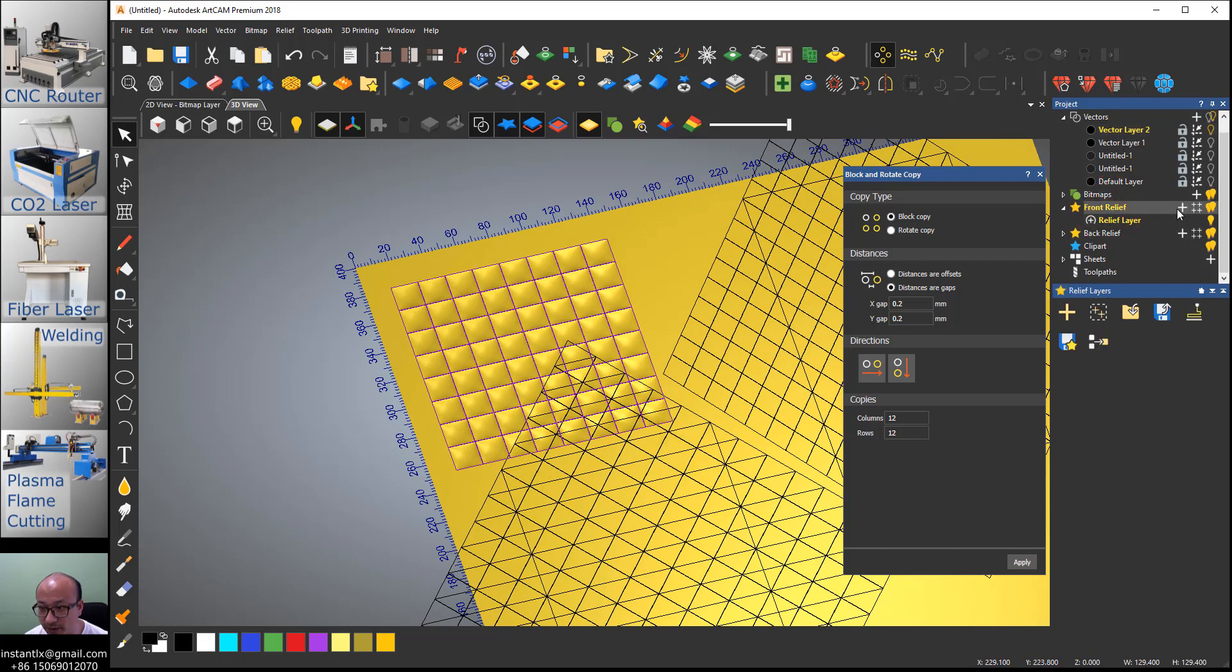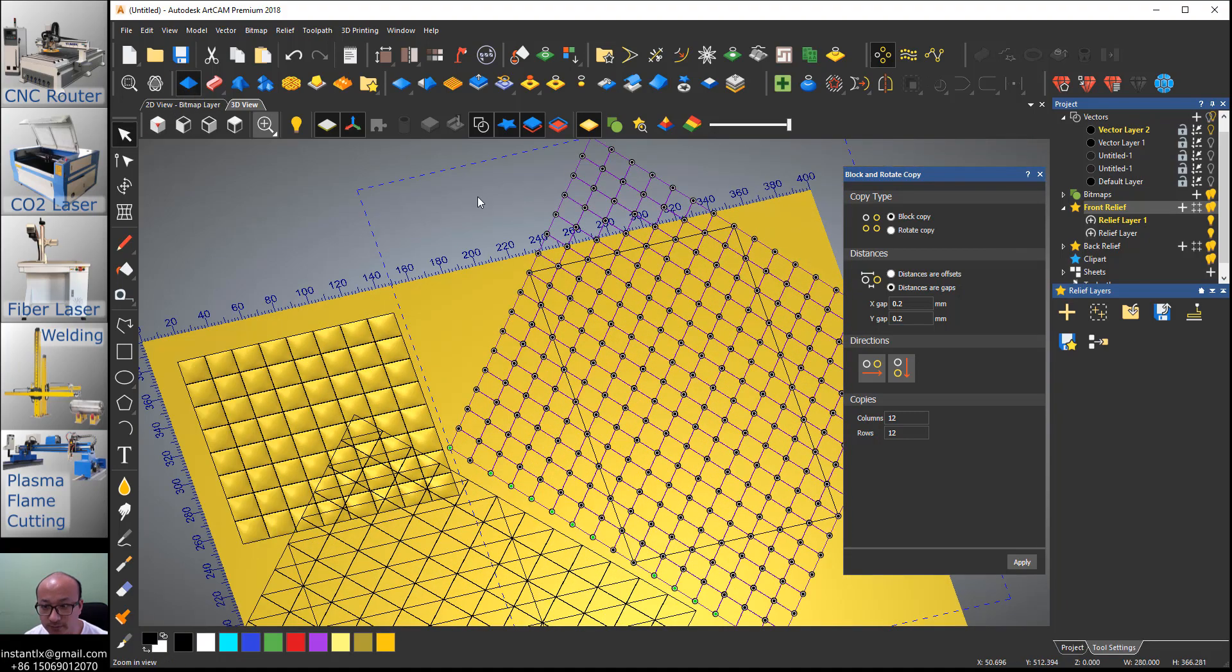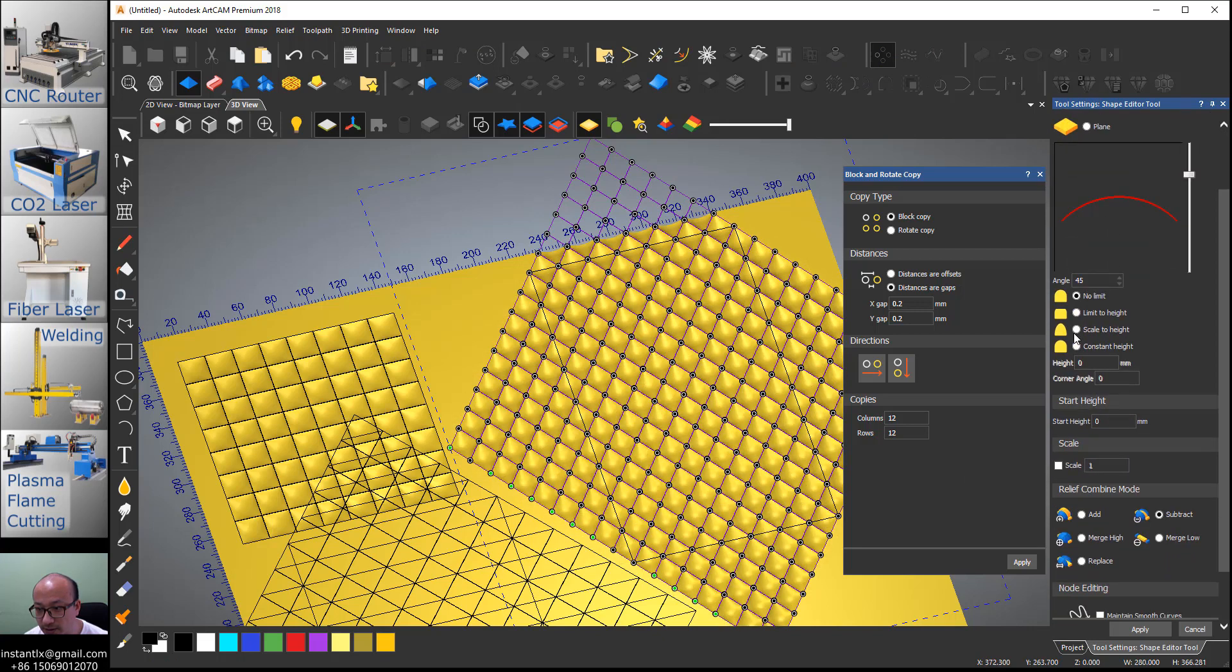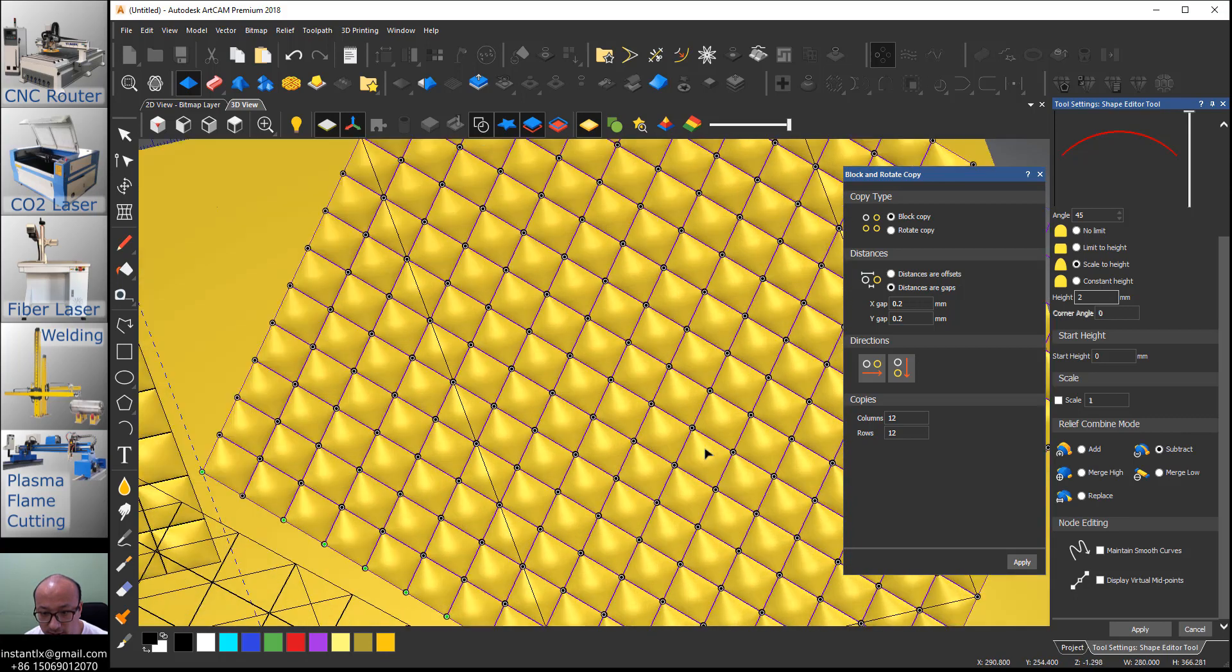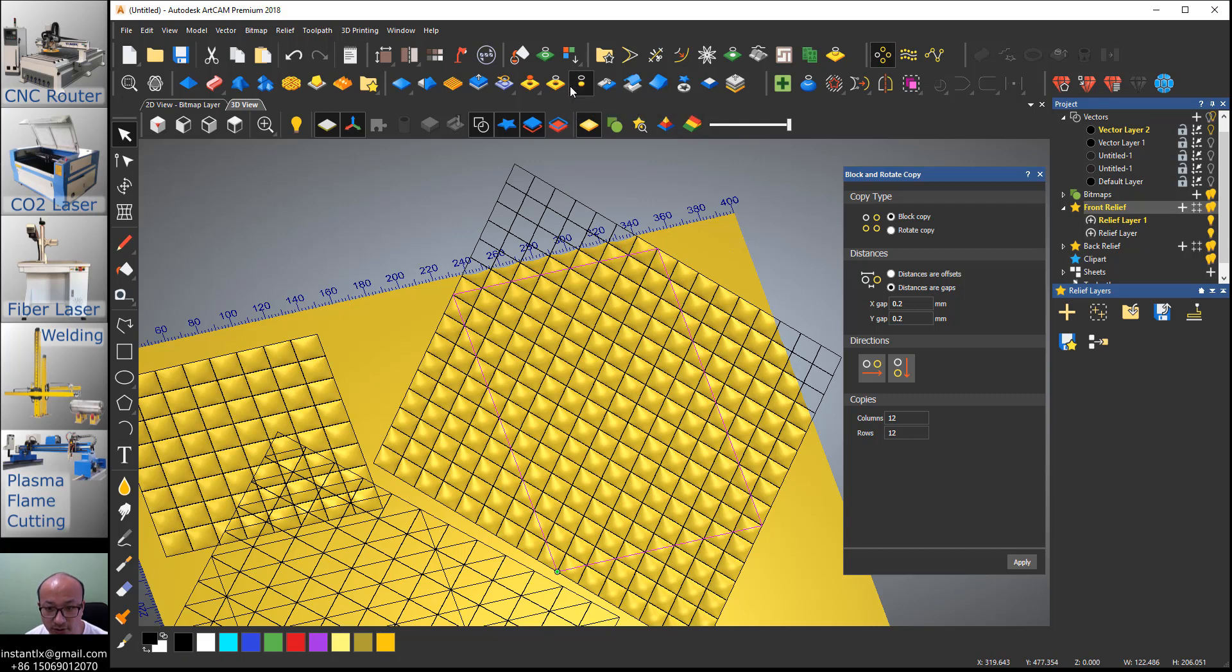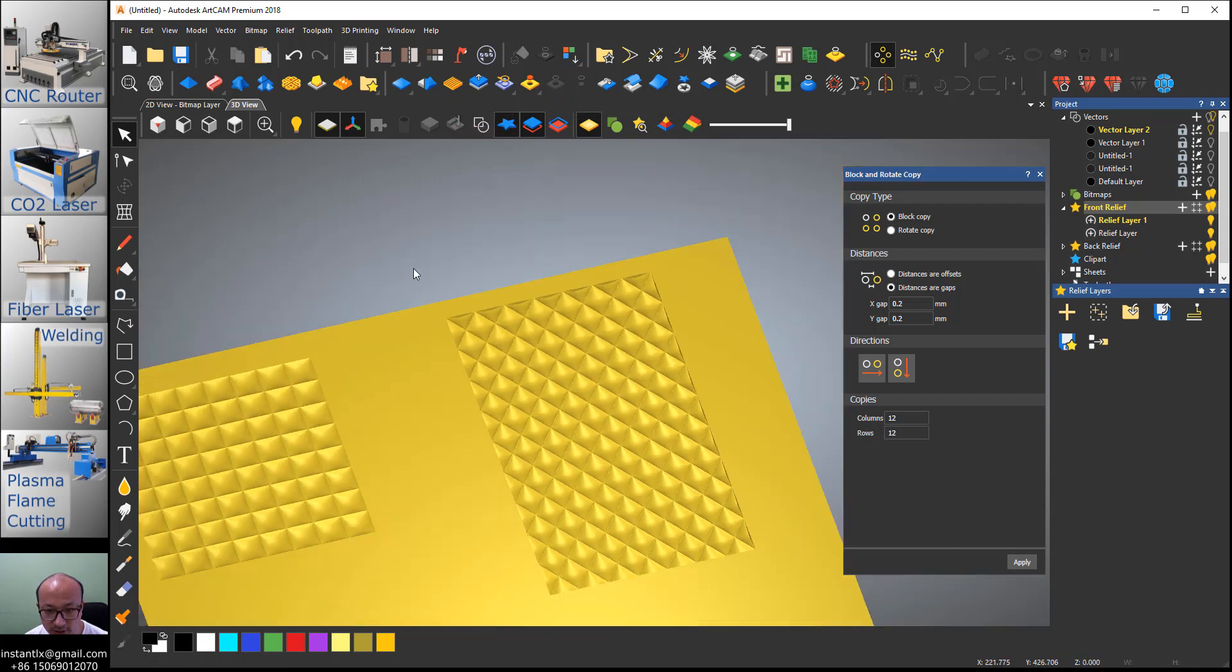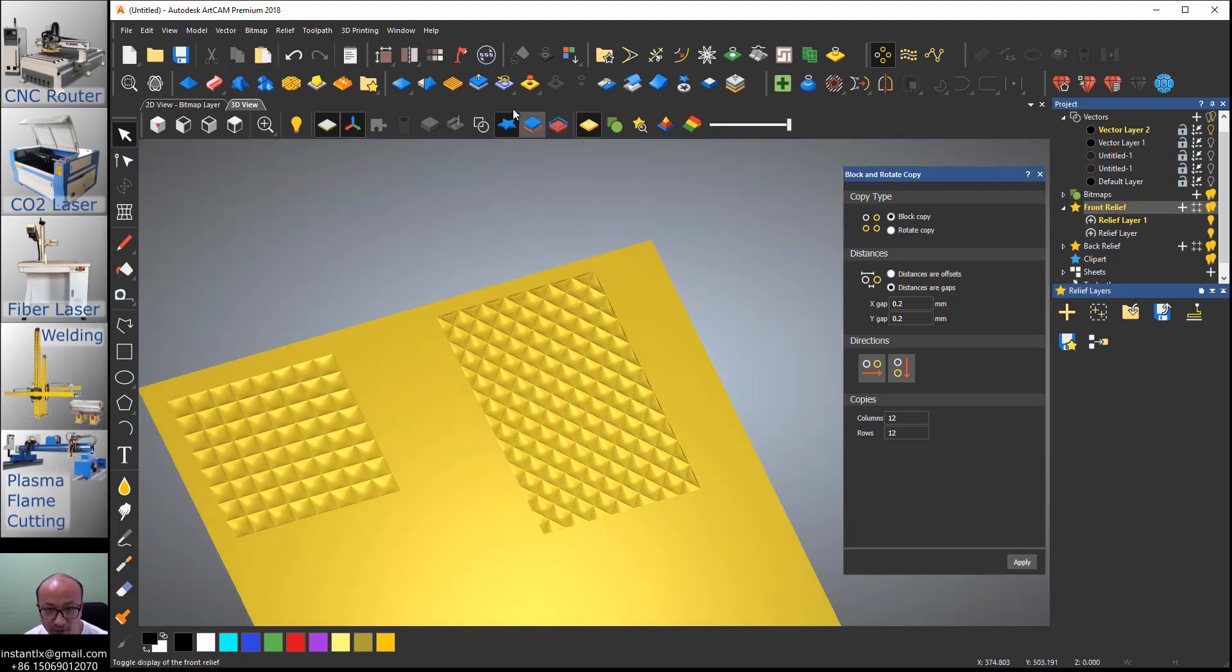And then we make a new relief layer. Make it round here for this. So it's round, scale to height two millimeter and subtract, apply. And then we select this rectangle and do zero outside vector. So we got a rectangle, all the relief in the rectangle.